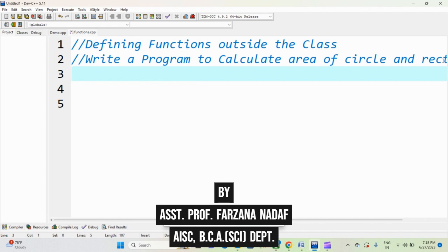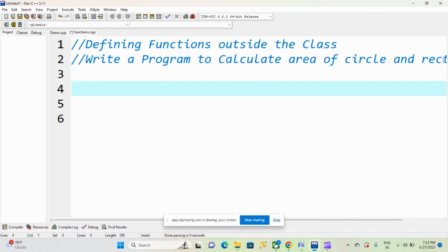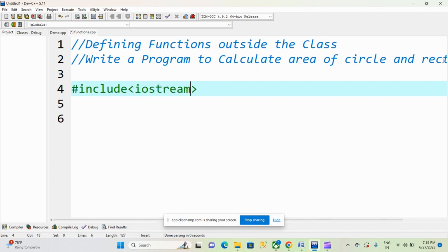I hope you all are coding along with me. Try to do your programs with me so that it will help you build your programming skills — you can write programs on your own. So starting with the program: the first thing we include is the header file. We will include the header file: #include iostream.